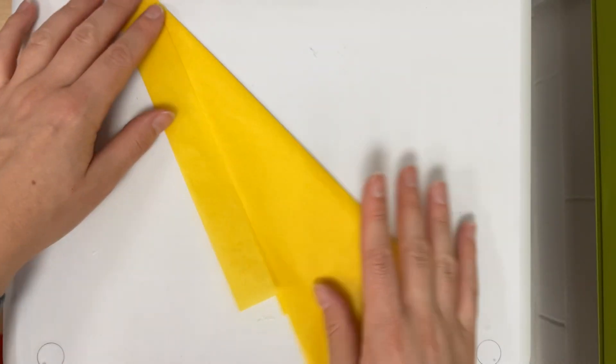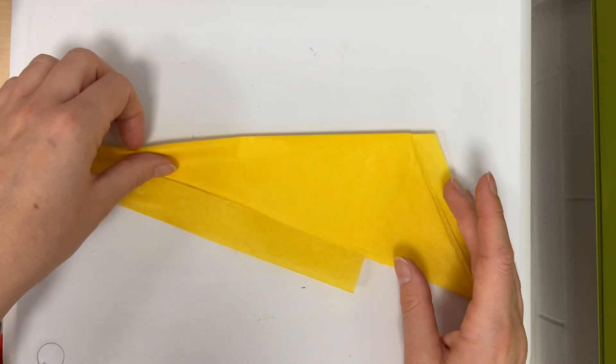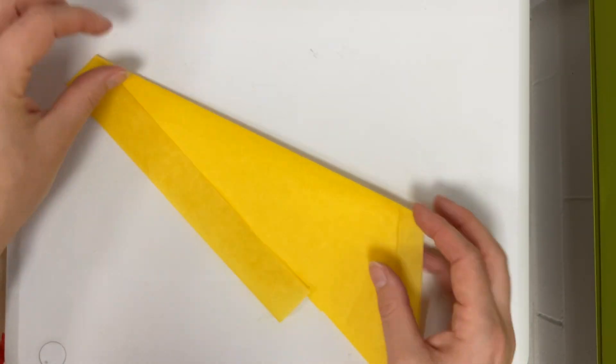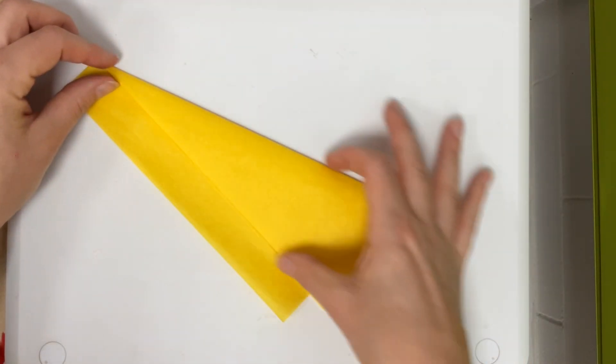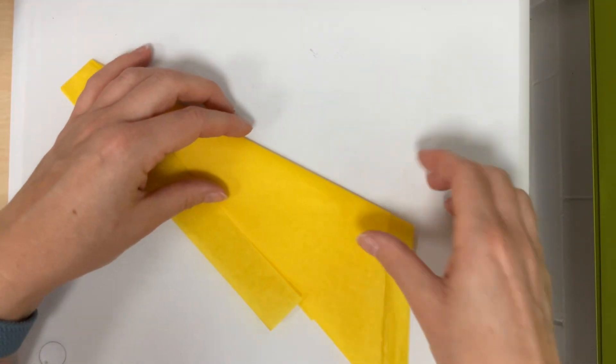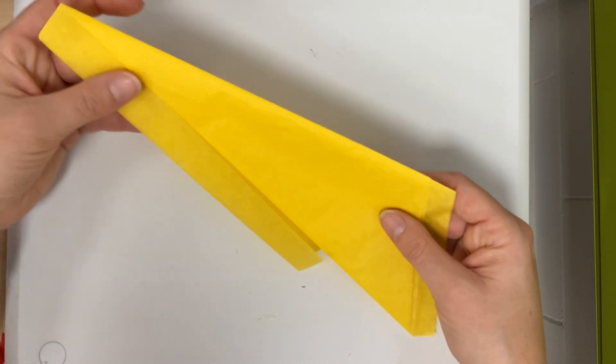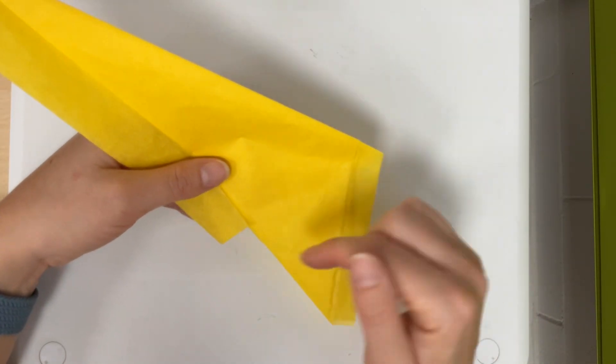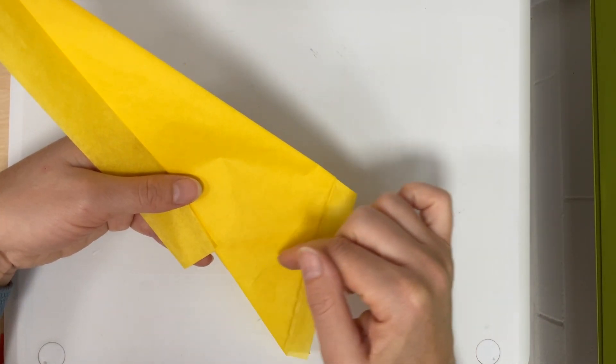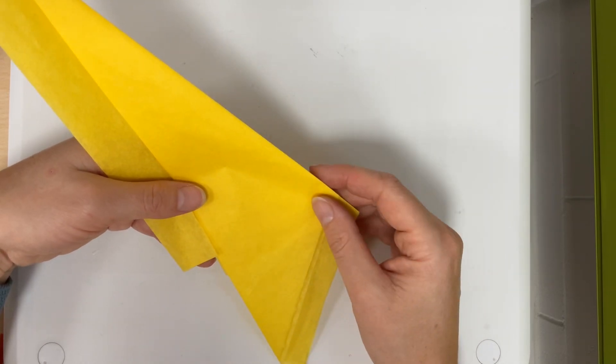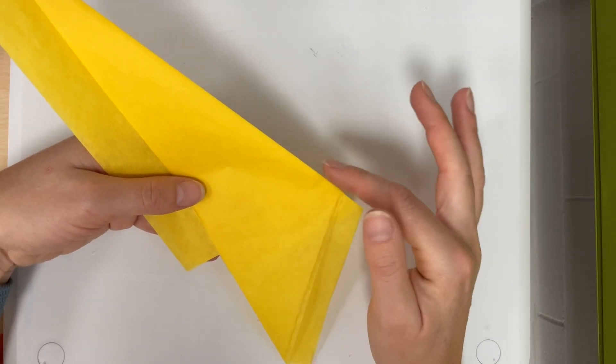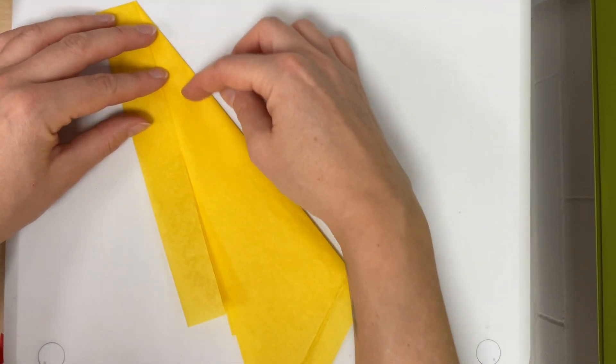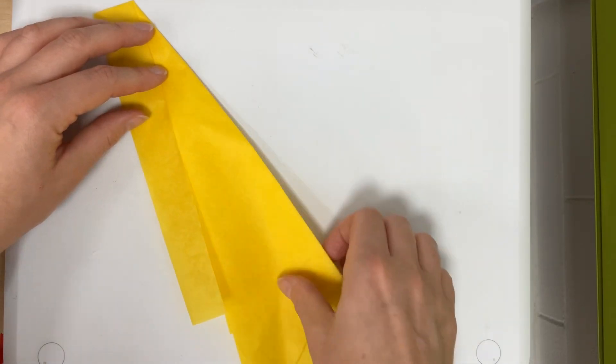So now I have something that looks kind of like a paper airplane and it should be a nice long skinny triangle. So from here what I'll be doing is I'm going to cut here. This will be the bottom part of my papel picado and I'm going to cut along this edge here.